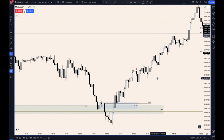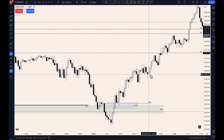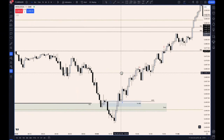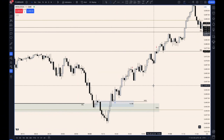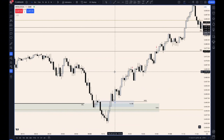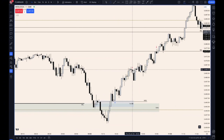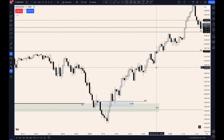Took a trade today on ES, 25th of July 2024. It was an A-plus setup for me — multiple confluences were in play. Took my trade at 5419, partials were taken off at 5432, with my full position taken off at 5450.